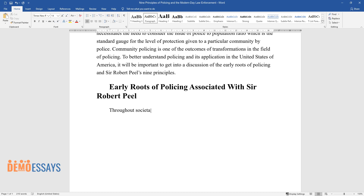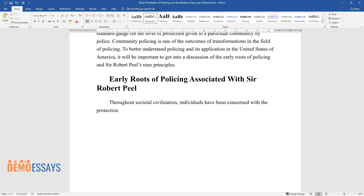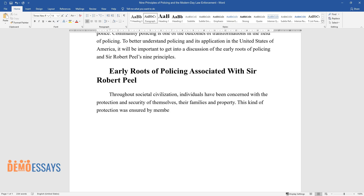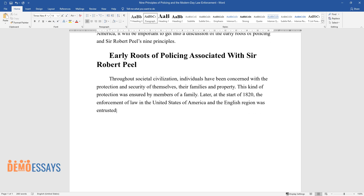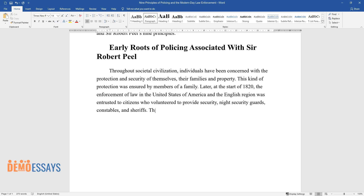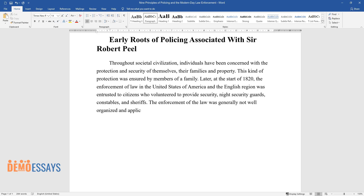Throughout societal civilization, individuals have been concerned with the protection and security of themselves, their families and property. This kind of protection was ensured by members of a family. Later, at the start of 1820, the enforcement of law in the United States of America and the English region was entrusted to citizens who volunteered to provide security, night security guards, constables, and sheriffs. The enforcement of the law was generally not well organized and applicably informal.